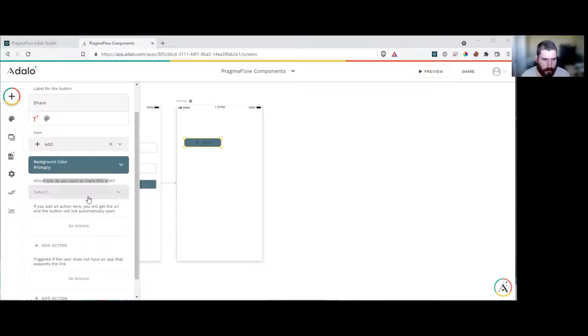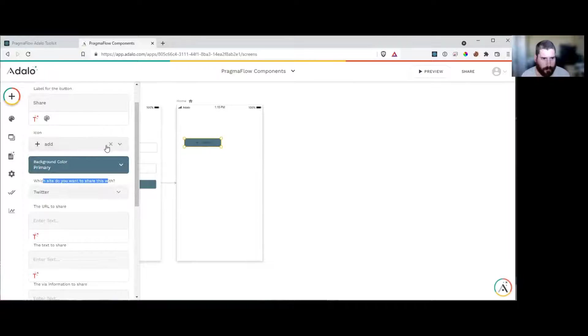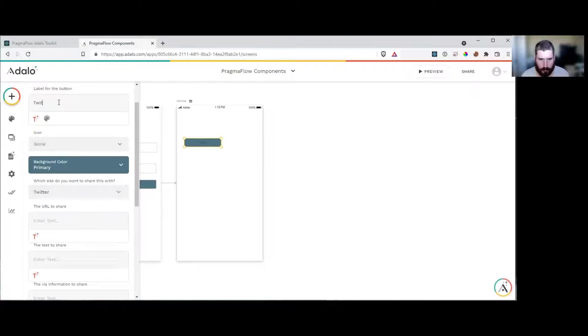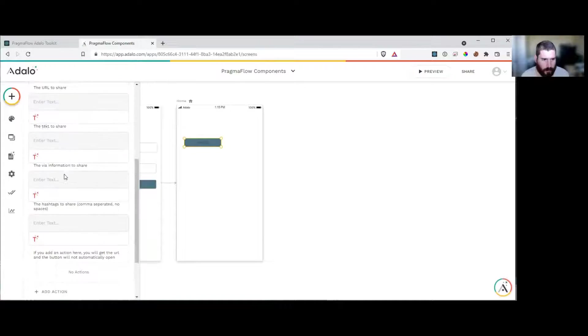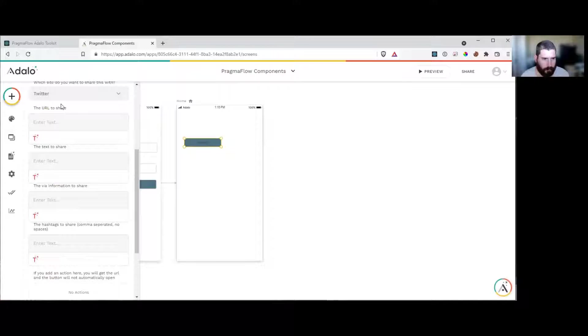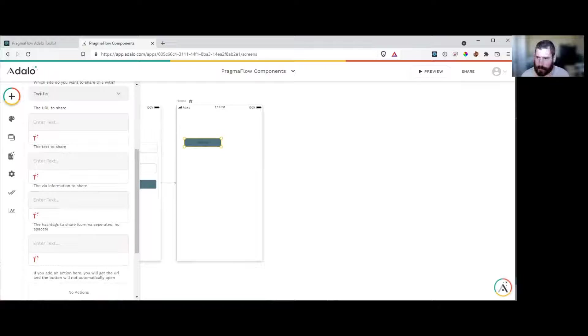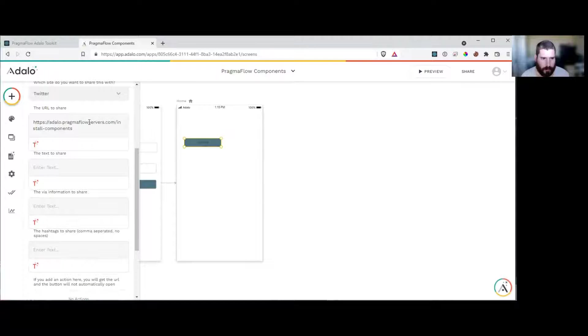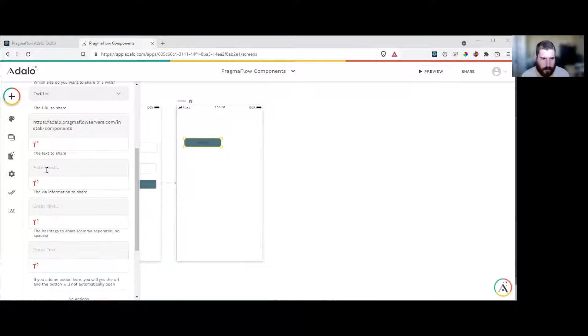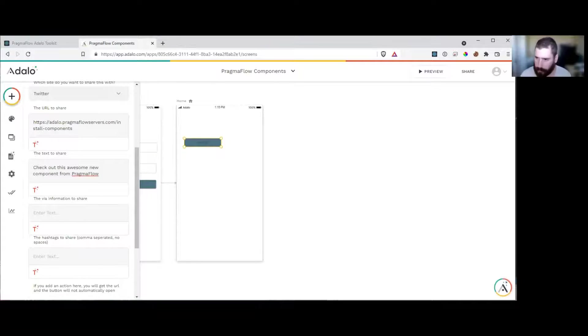So I'm going to say that this one is Twitter. We're going to call this Twitter. And then we have a couple of different fields that we have to fill out to actually link stuff to Twitter. So the URL I'm going to share is our install component site. We're going to say the text to share is check out these awesome new components from Pragma Flow.